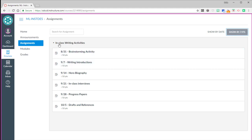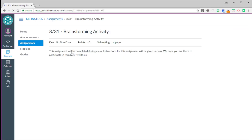So when I sort it by type, I can see that these are all the in class writing assignments. And I can go into one of these. Notice that students don't have the big blue submit assignment button on these ones because they're being submitted in class. It even says here submitting on paper. So that's what it looks like from the student perspective.